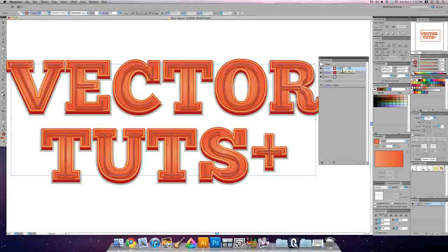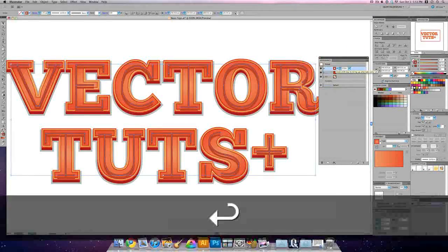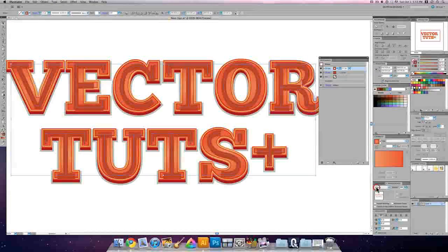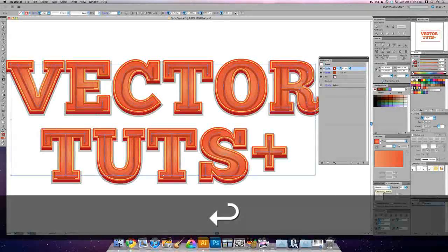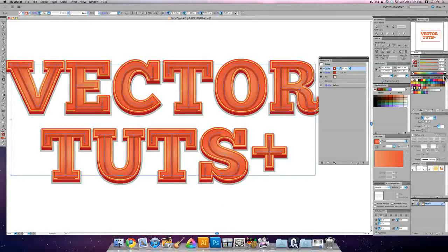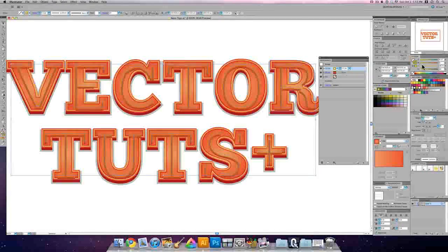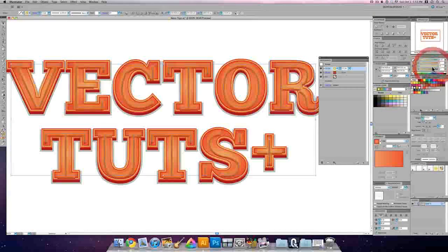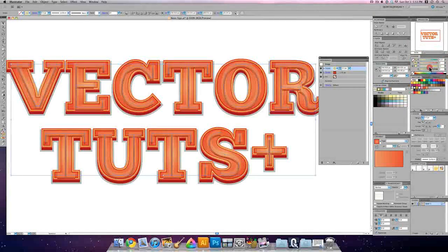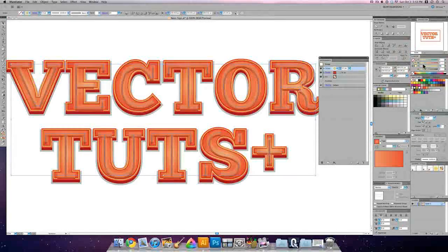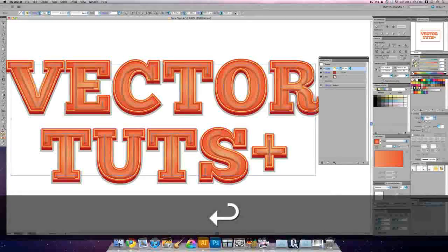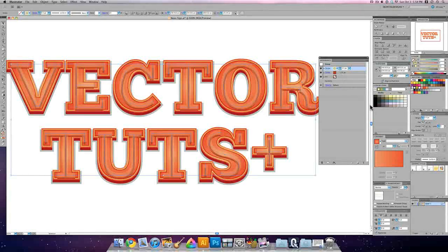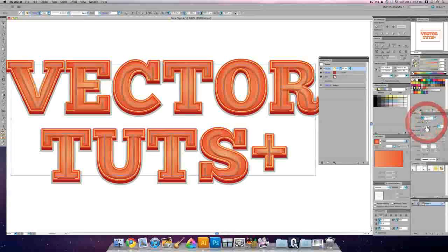And we're going to add a new stroke. This stroke is going to be 4.5, so a really big one. Its opacity we're going to kick down to 20, and we're going to make it a dull yellow. So I'm just going to move magenta all the way down. I'm going to make it more of a whitish yellow, so I'm doing about 5, 0, 50, 0.